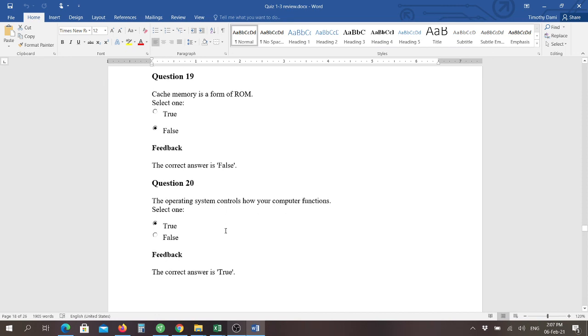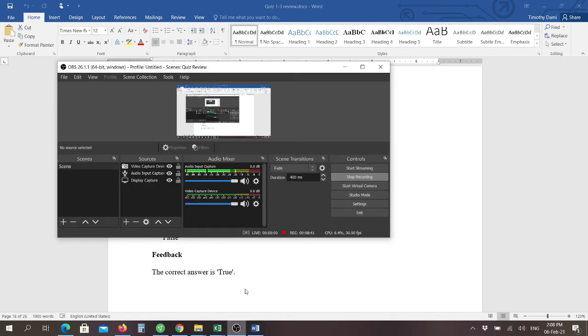The operating system controls how your computer functions, and that is basically true. This is how your system will interact and how you will work with it. That is basically the control of your device. How that hardware interacts with you is determined by that operating system. Thank you very much. I'll see you back here for quiz number three.